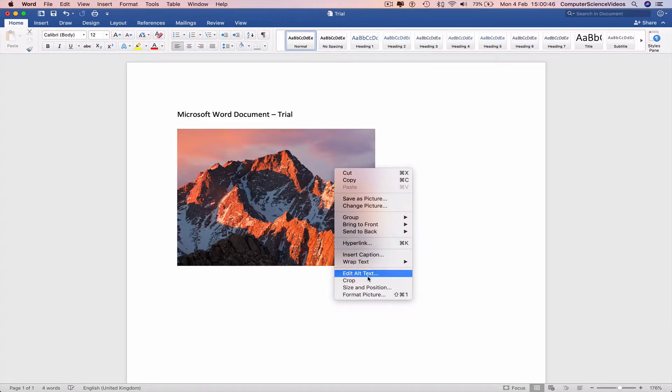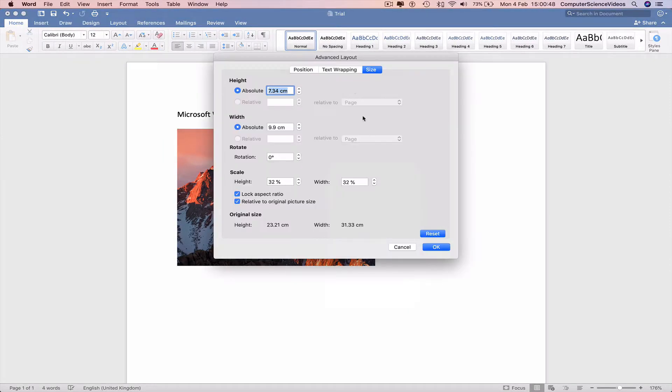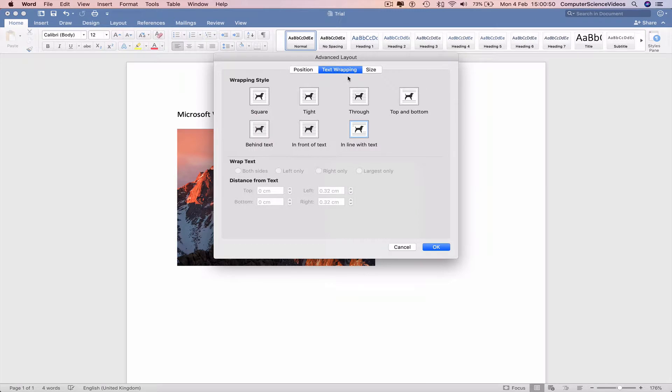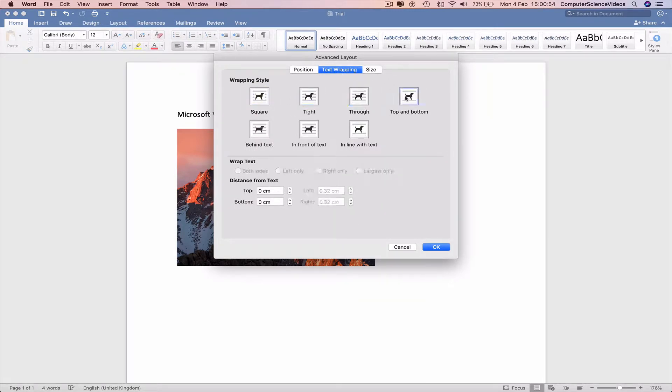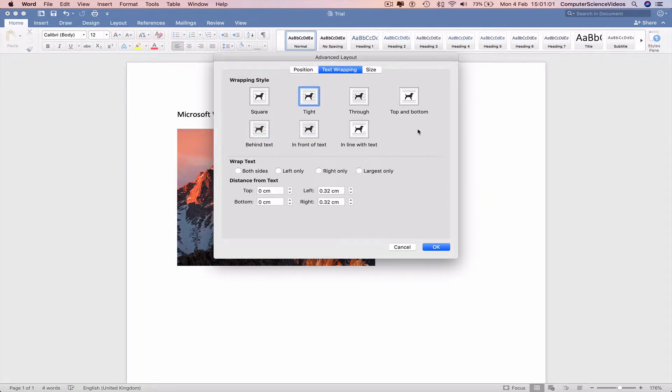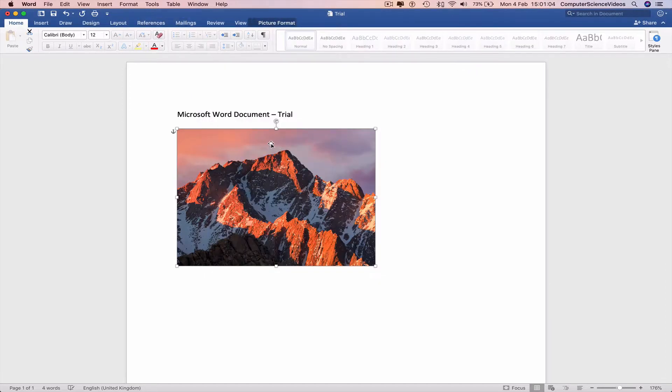Right click the image and go to size and position, text wrapping. We can have it square, tight, through, top and bottom, behind the text, in front of the text. For today's tutorial we need tight. Press OK.